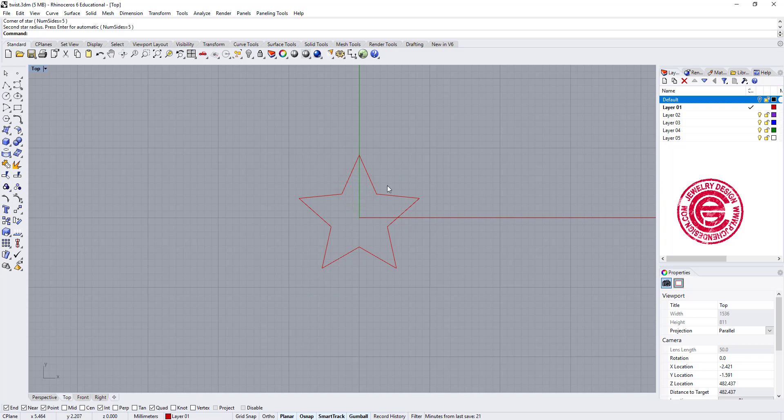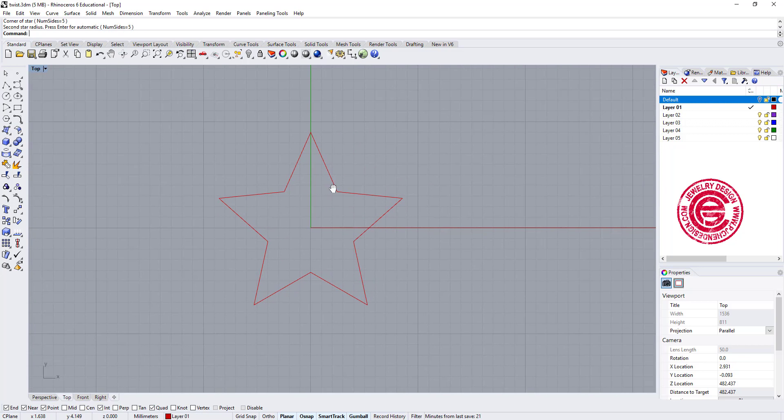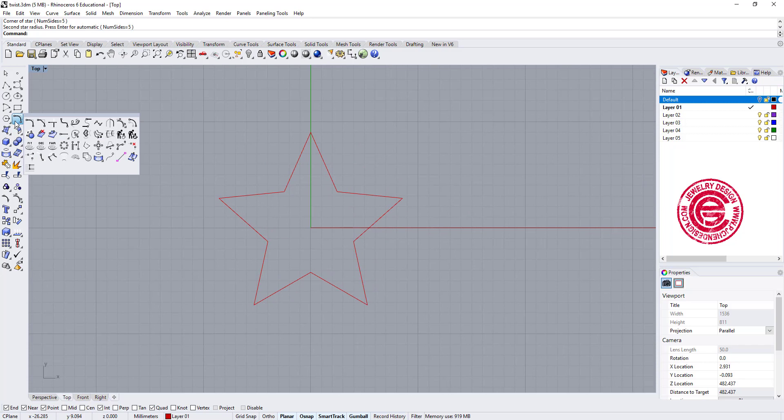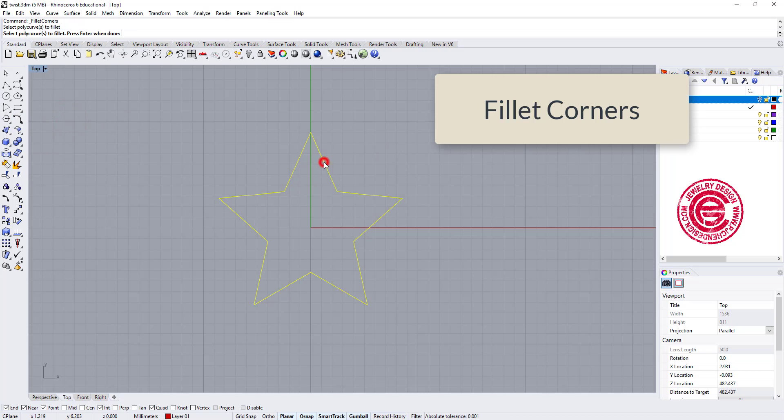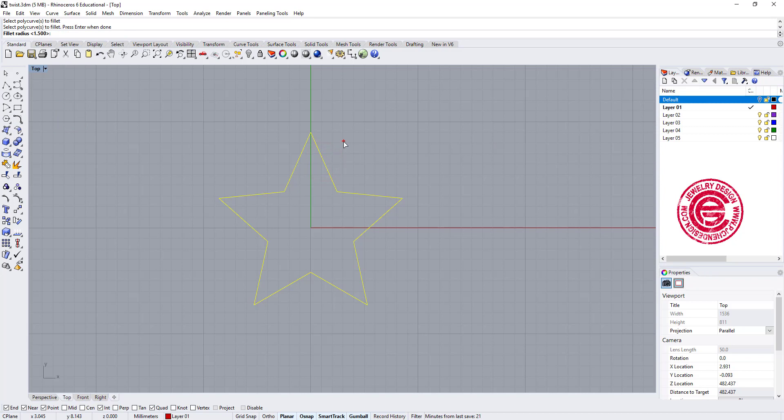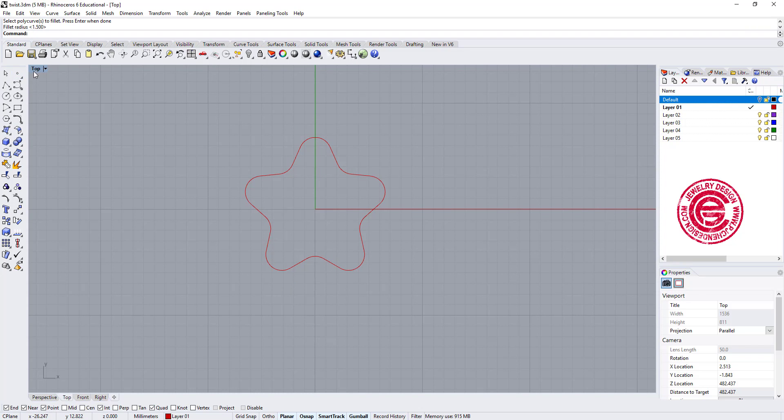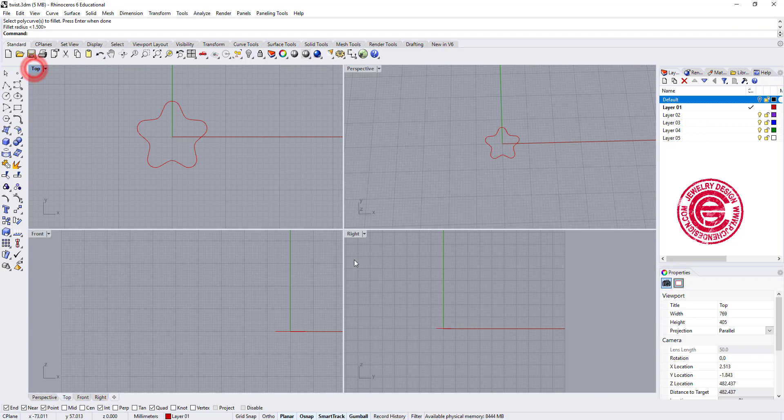To make our form look smoother, we can go in for the fillet corners, and we're going to pick up the curve we want to fillet and type the radius. I think 1.5 is fine.